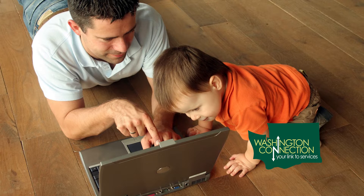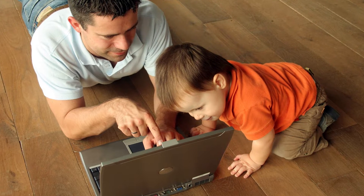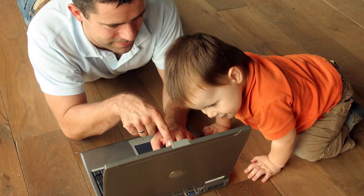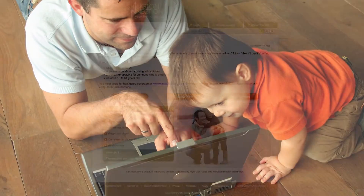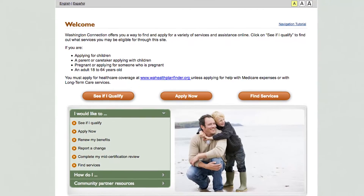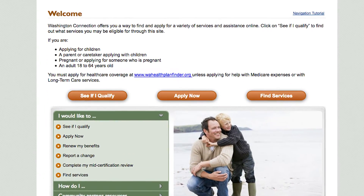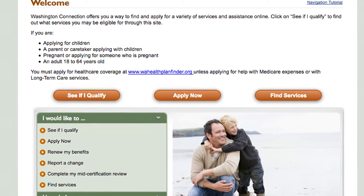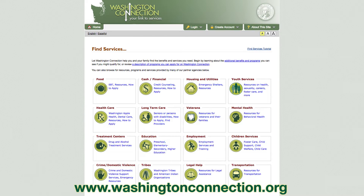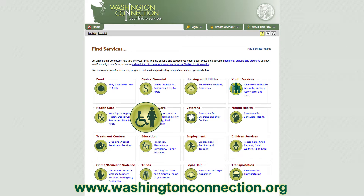Do you know you can apply for food, cash, and some other assistance through Washington Connection? Washington Connection is a benefit portal, a website with information about services and resources available for people who need help. You can submit an online application for multiple benefit programs, such as food, cash, childcare, long-term care, and healthcare for workers with disabilities.